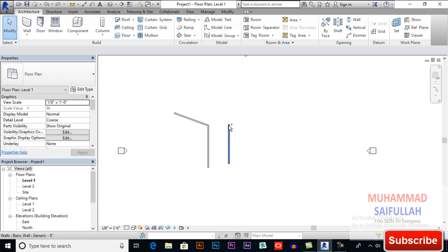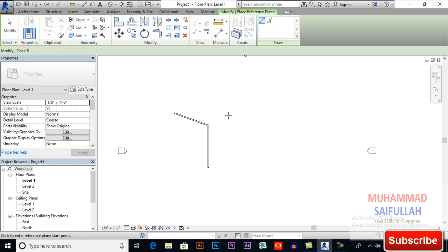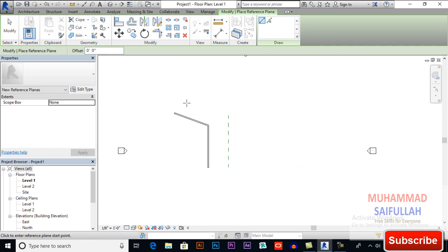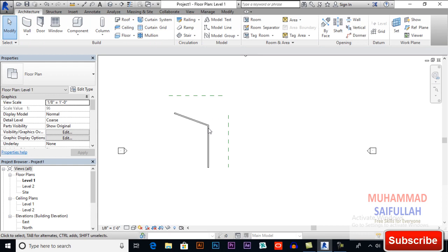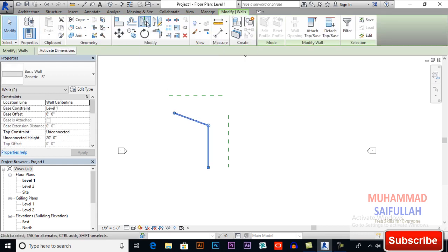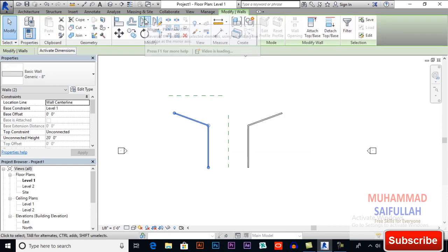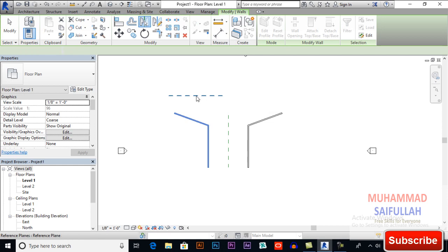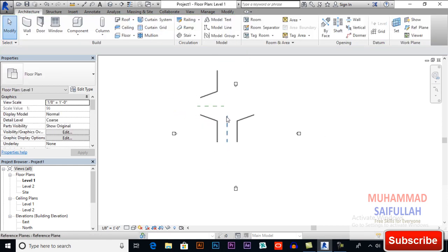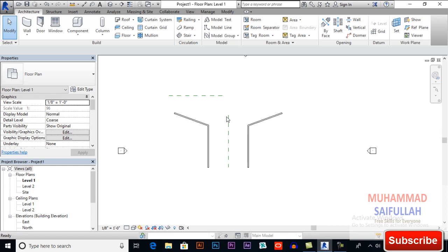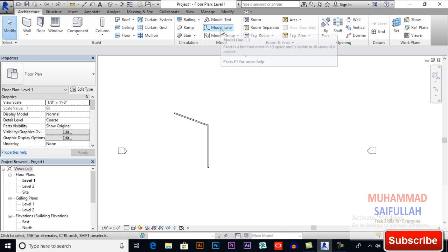You also can draw a reference line. I will draw a reference plane here. Now I will apply mirror pick axis, select your objects, then select this reference line. This is how you can mirror your object with the reference line. I will also try with the model line.